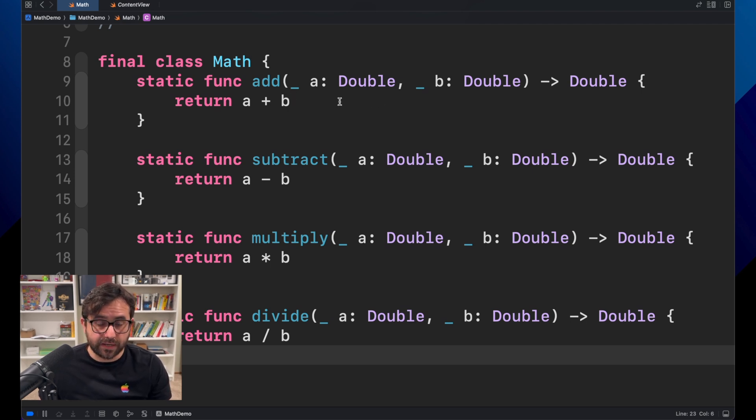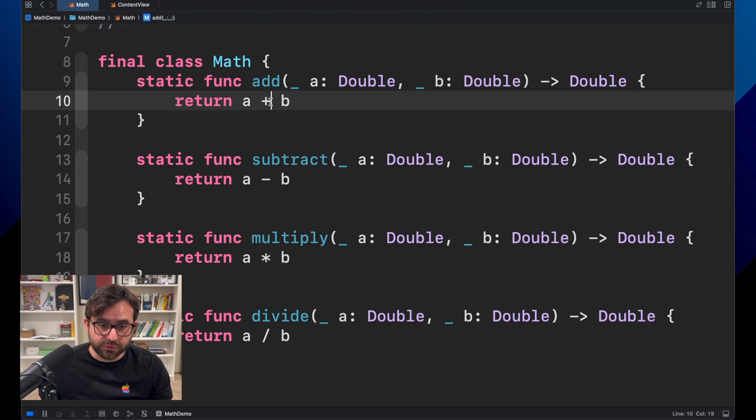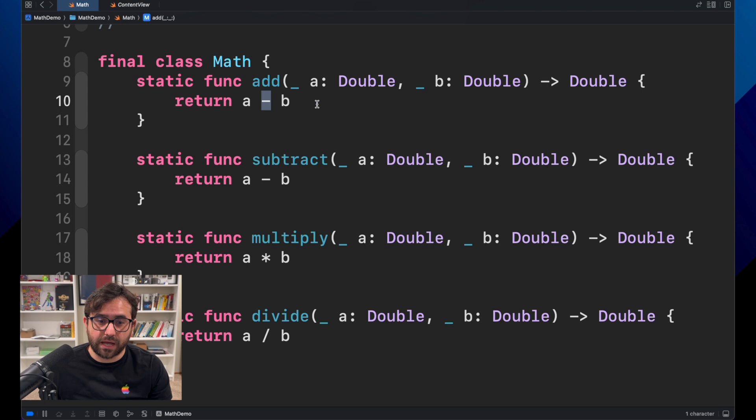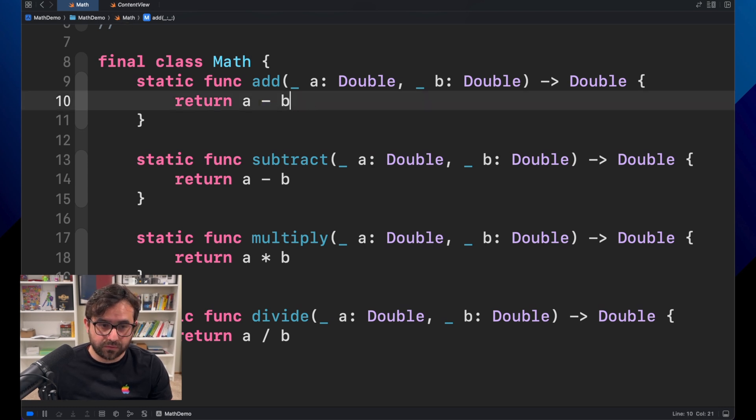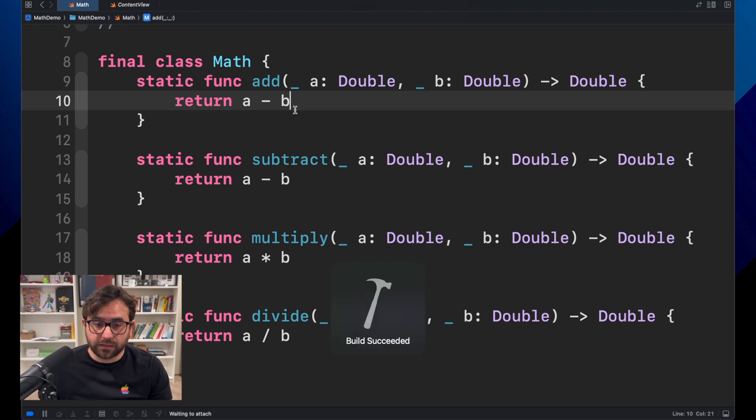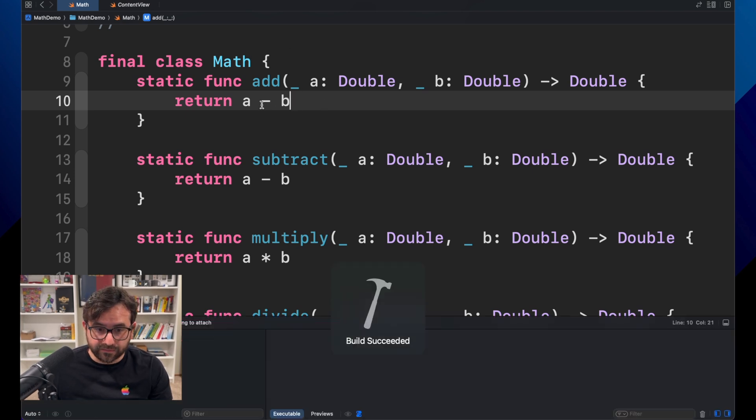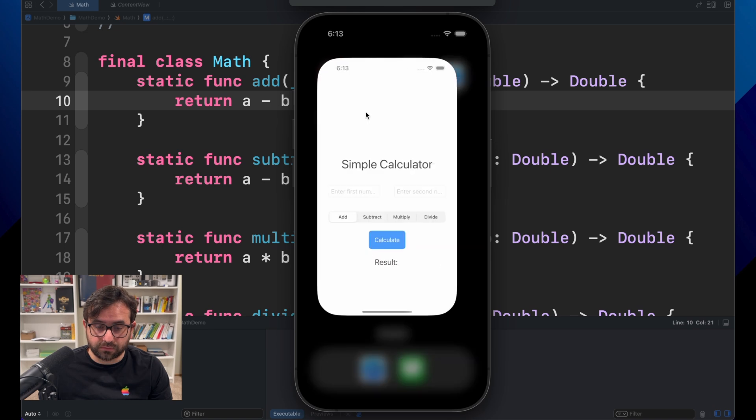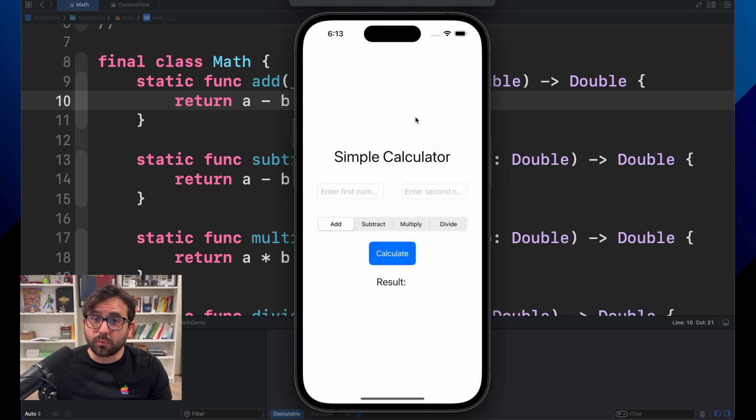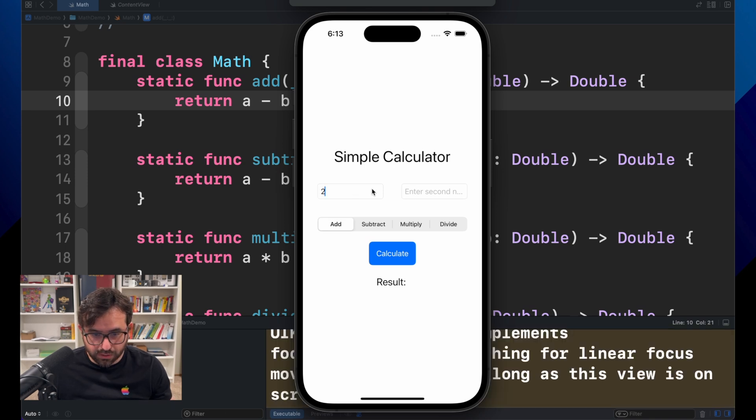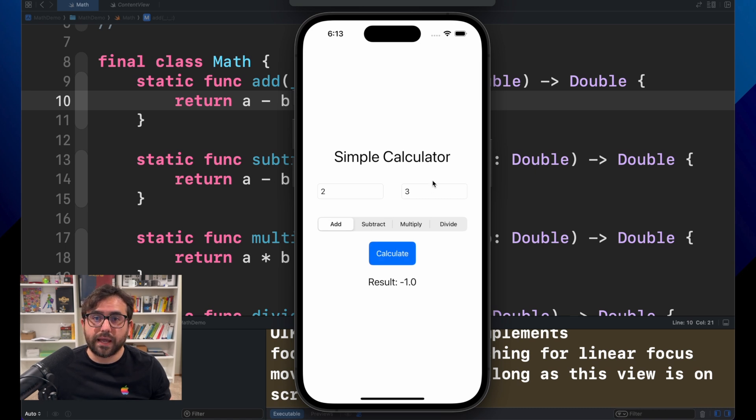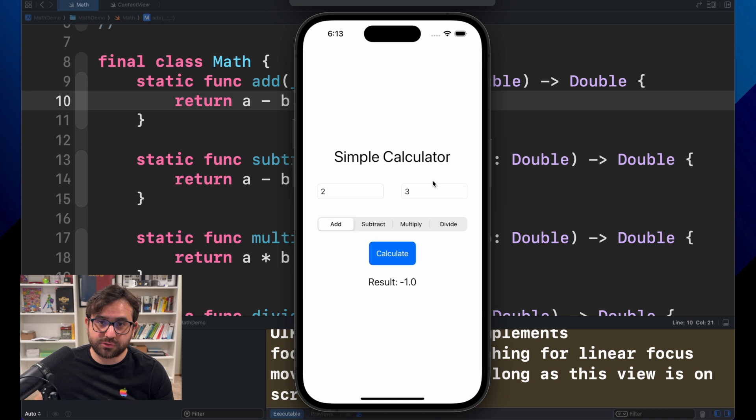But let's imagine that for some reason someone made a typo here. And instead of adding a plus, we are adding a minus here. Now, if no one is able to get this error, we will send an application with this kind of issue. And now, if we've got 2 plus 3, we are getting a minus 1. And nothing is to stop us to send this application to the App Store.